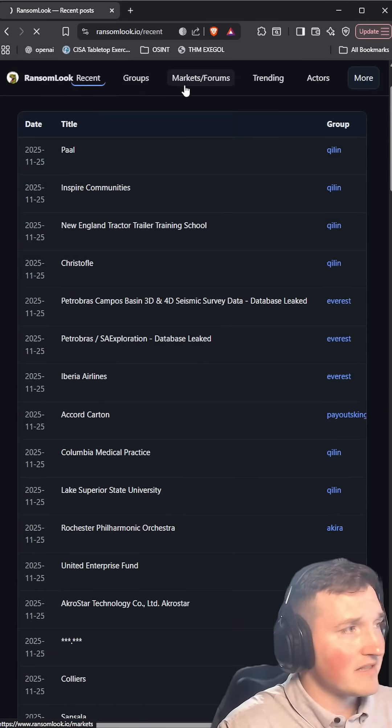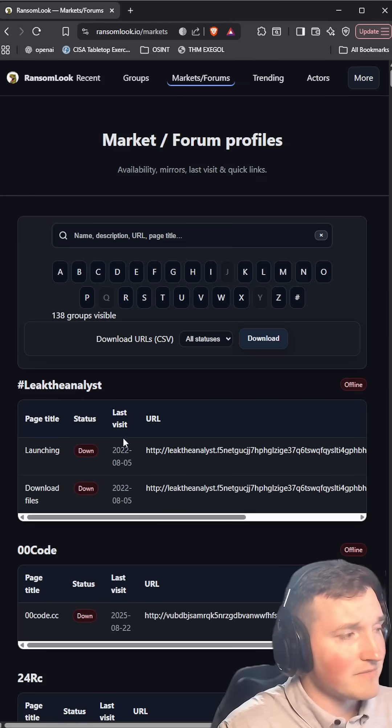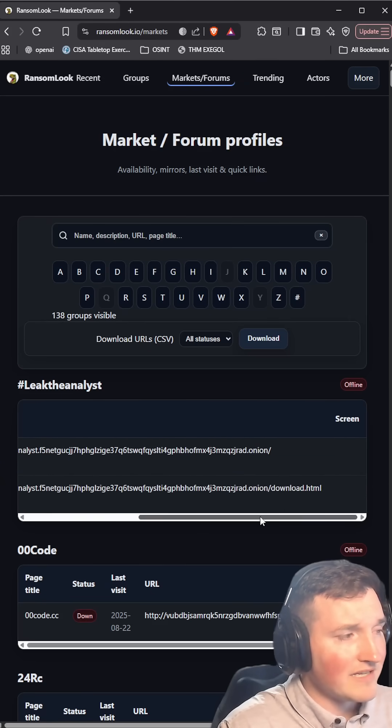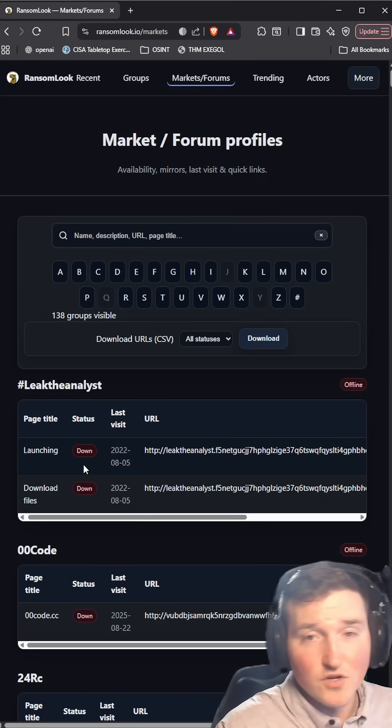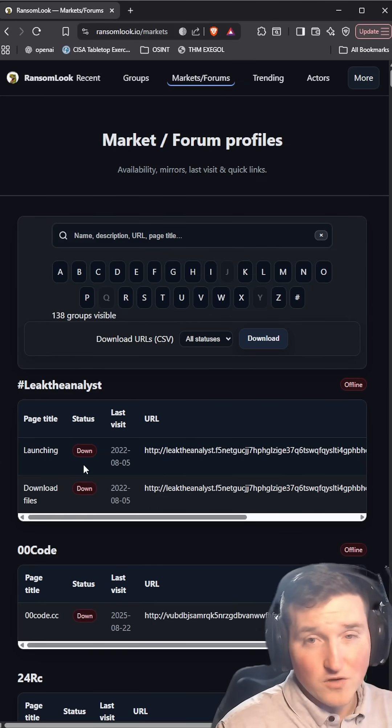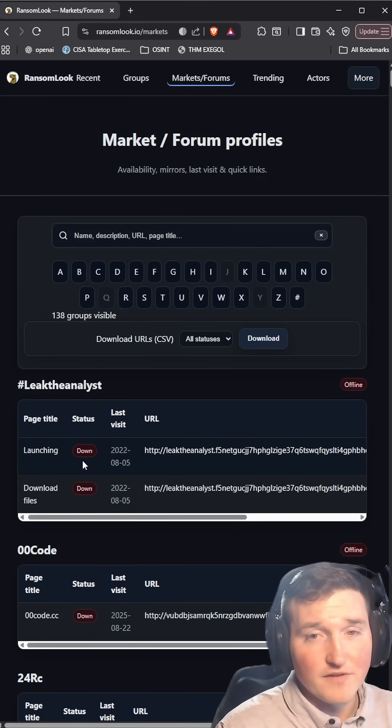One thing that's really nice about this is the markets themselves. They actually have the dark web links if you want to go check it out yourself and investigate.